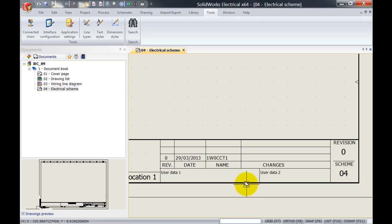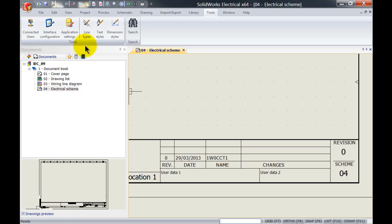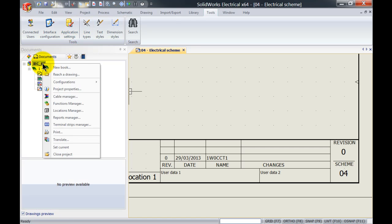What we need to do is go to application settings over here. Before I make the change, I'm just going to close down this project.